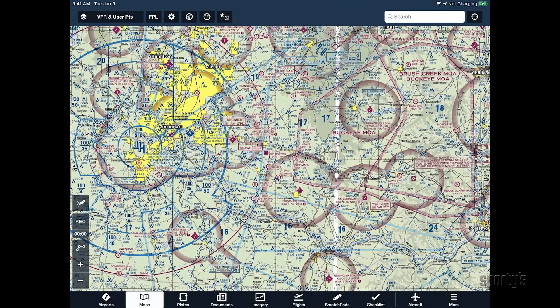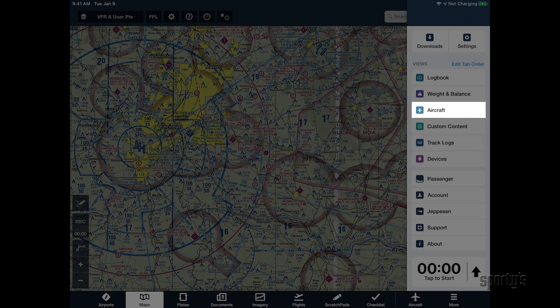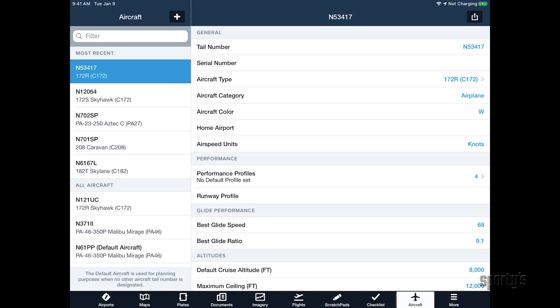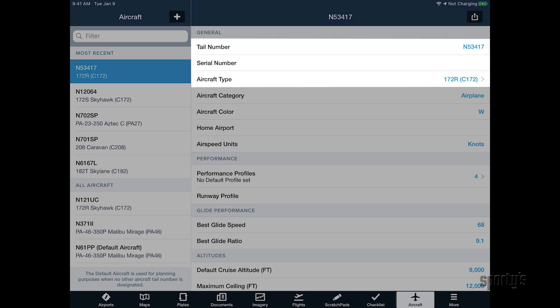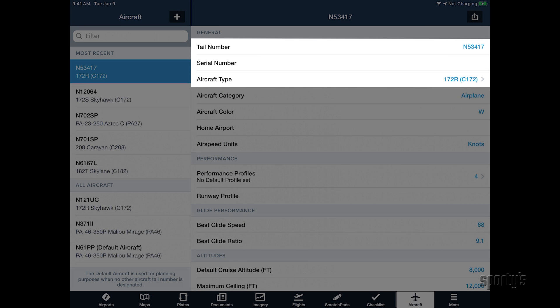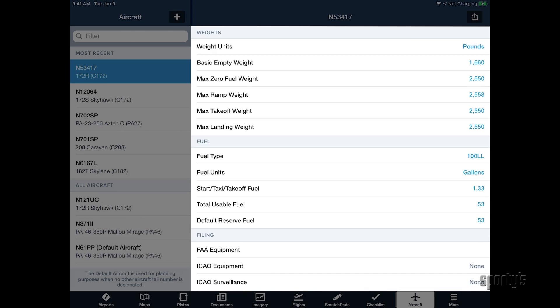The first step is to create an aircraft profile in your app and enter the basic information about your airplane. In ForeFlight, this is accomplished from the aircraft section of the app. There are lots of customization options here, but for now you just need to enter the N number and aircraft type. The other fields are used for VFR flight plans and weight and balance functions, and can be revisited later if needed.